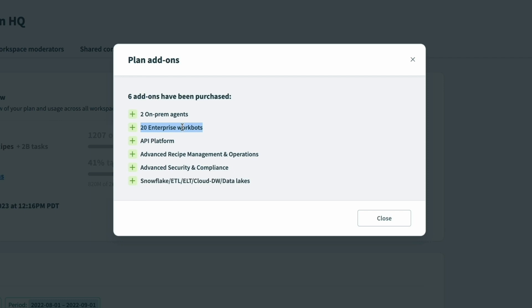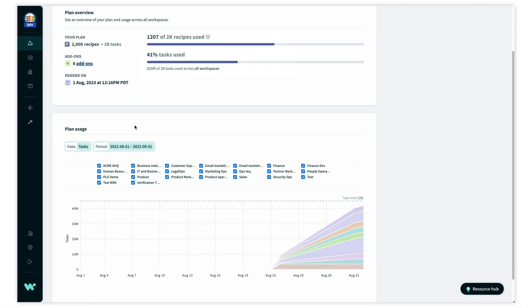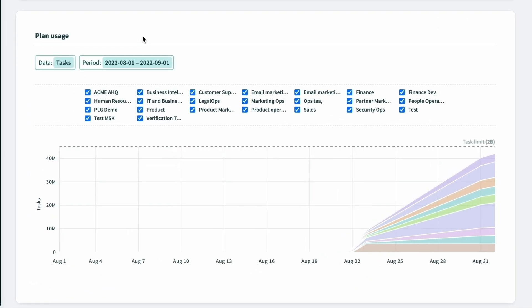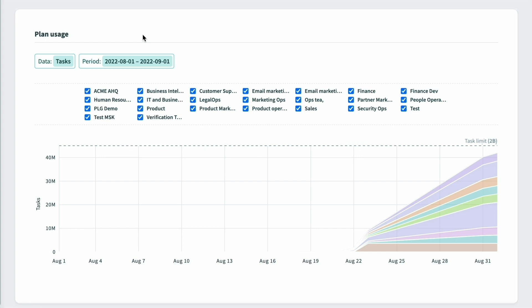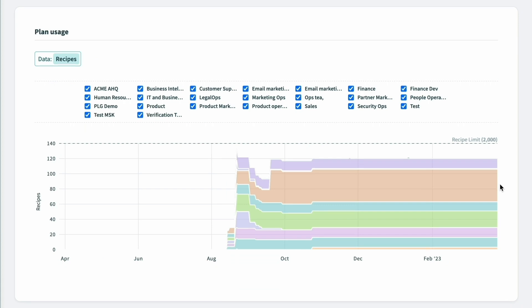With AutomationHQ, these add-ons are available across all workspaces within the organization. At the bottom of this page, we can also see the usage growth trends for each team.